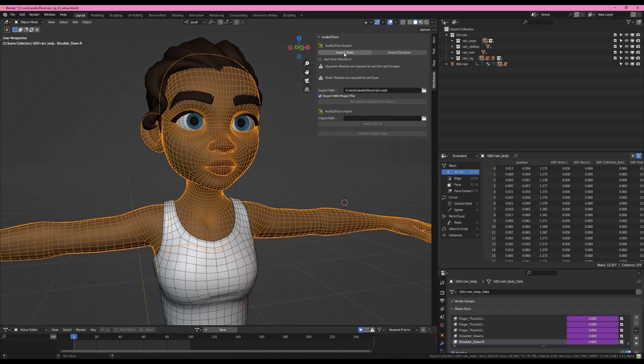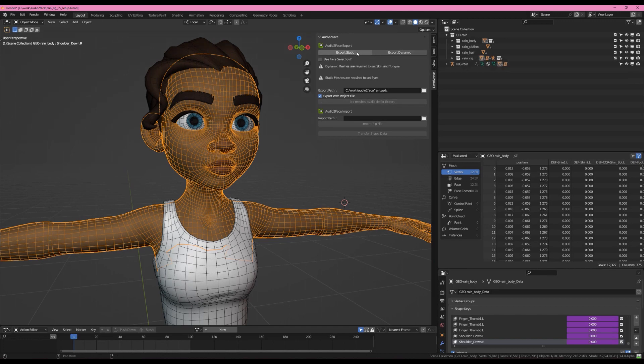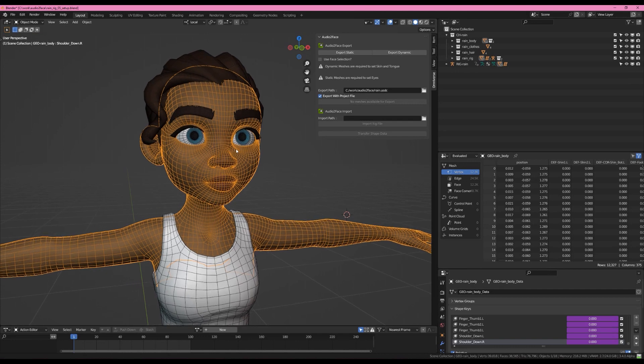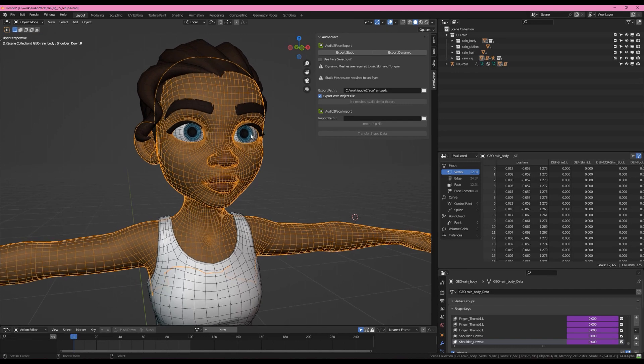On the panel we have two buttons, Export Static and Export Dynamic. Audio to Face has Static meshes, which do not deform, and Dynamic meshes, which do deform with the face. So let's have a look at what Static meshes would look like.